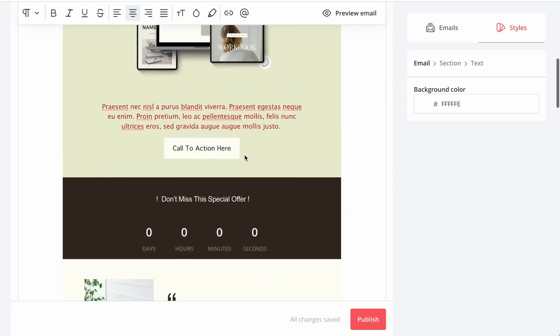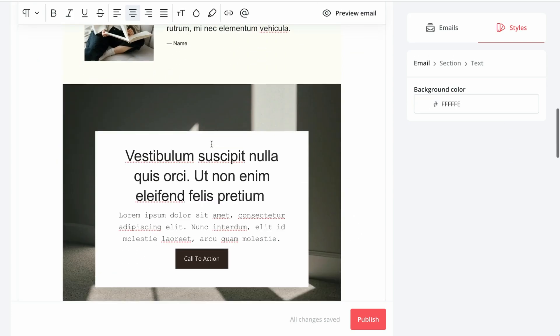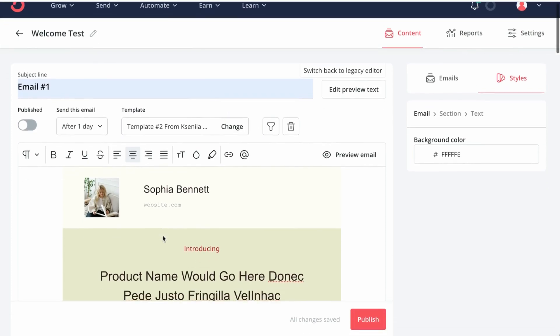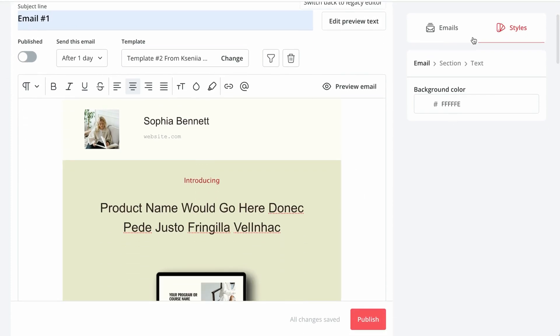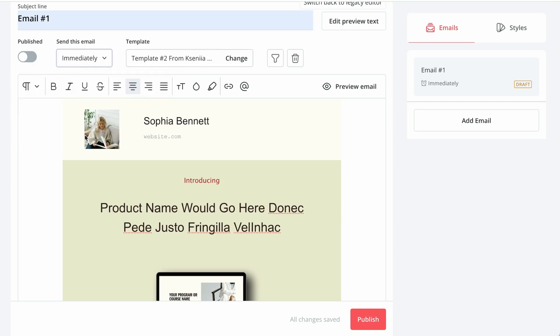So here we would adjust all the copy, replace everything that is necessary, and replace images. And then we want to schedule this email to go out immediately after they have subscribed to our email list.